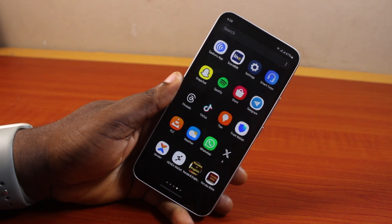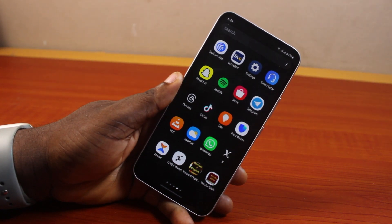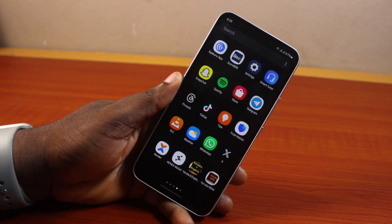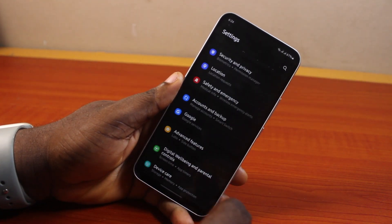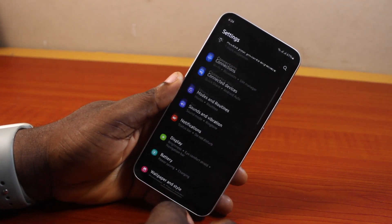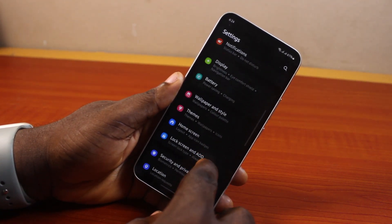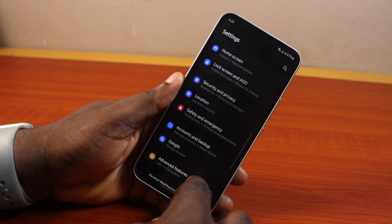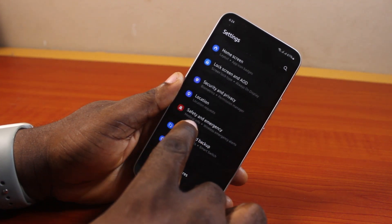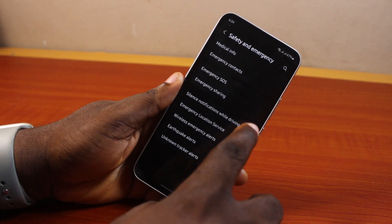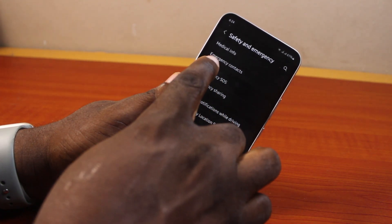If you found this informative, please don't forget to like and subscribe. Now, to set emergency number on lock screen in Samsung, what you just need to do is go ahead and open the Settings app on your phone. On the Settings page, scroll down and click on Safety and Emergency.